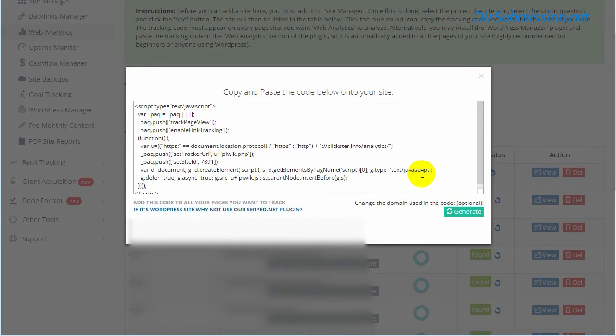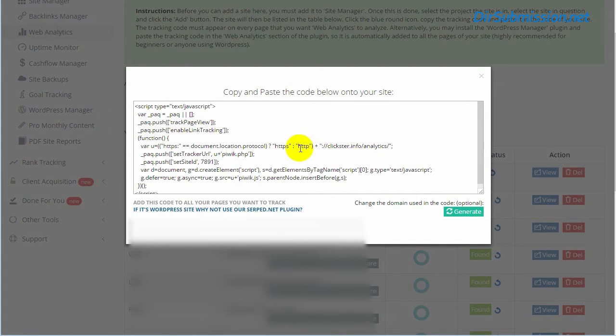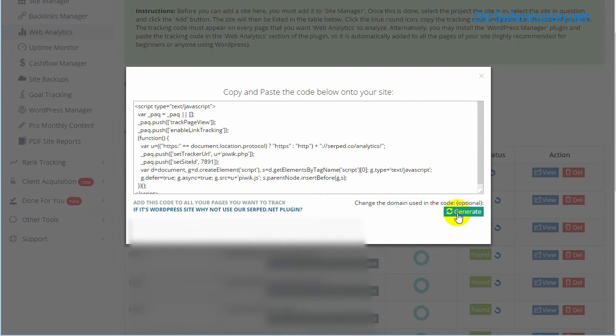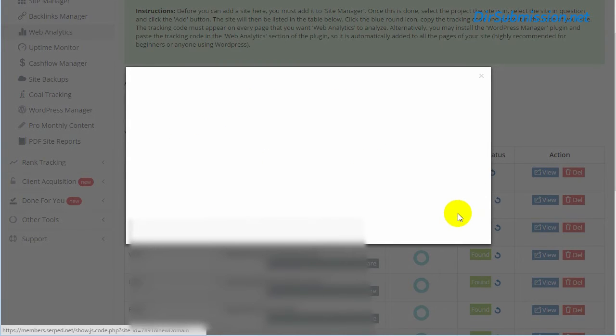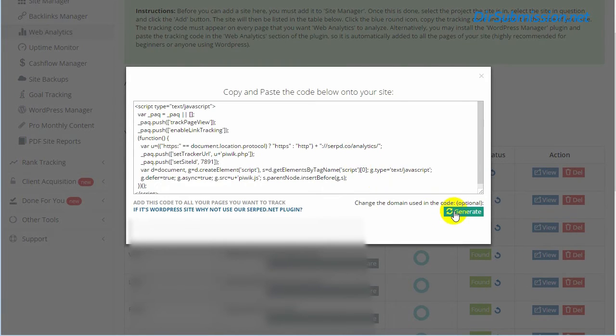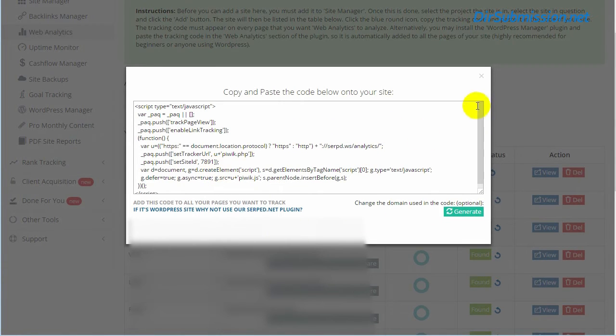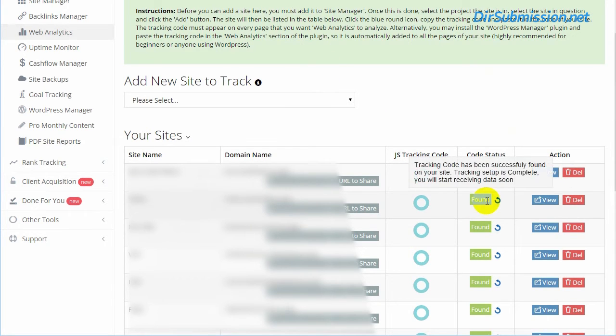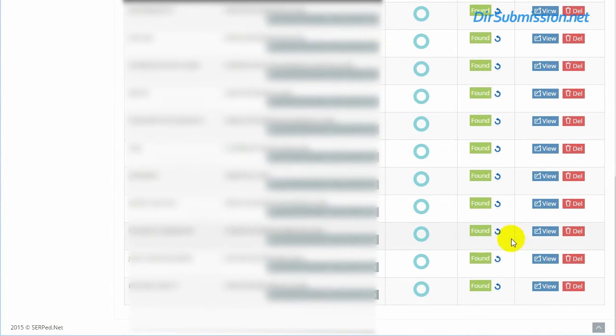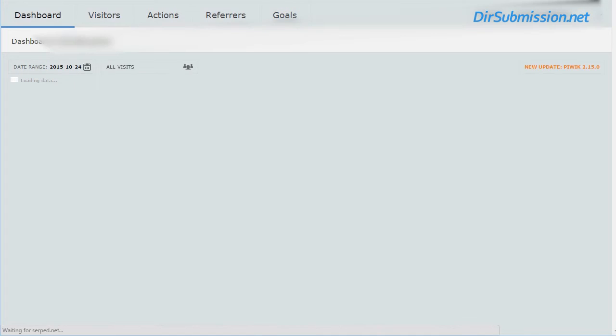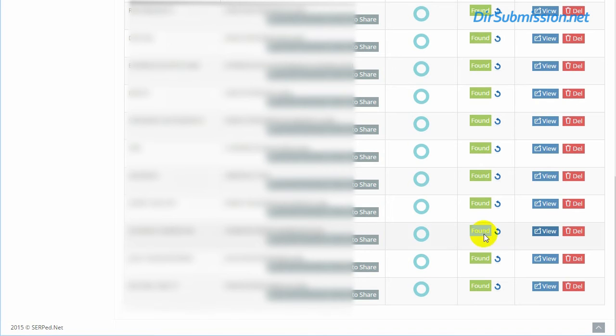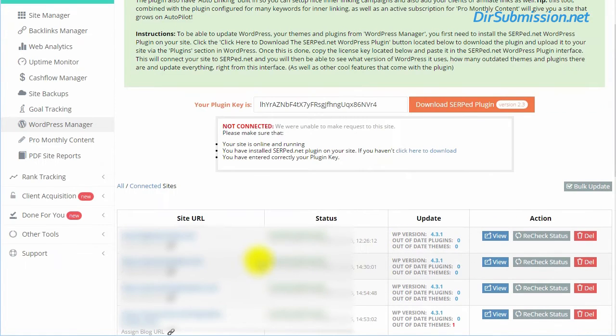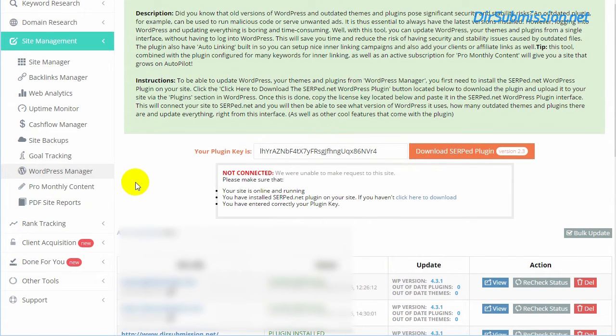There's not a footprint if you do it right. Here's the code for this site - it references this analytics site. Hit generate - it's going to change. See, now it says serp-d.org, serp.co. It'll change, you can keep it unique. Then you simply go into where we showed you before. You don't even have to log into the site to actually update it. You can manage, you can go in here and bulk update everything.